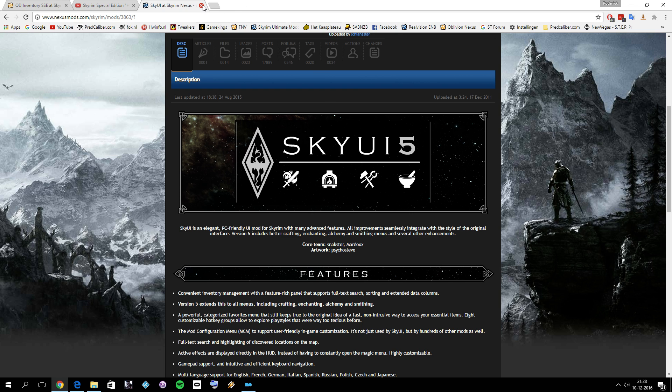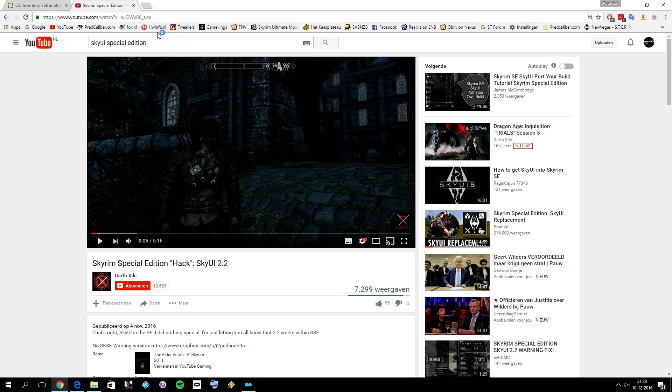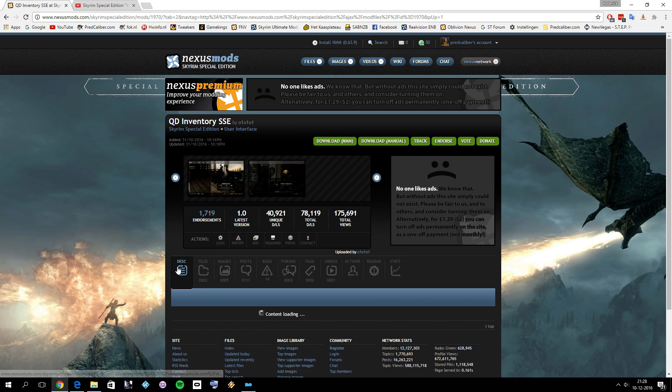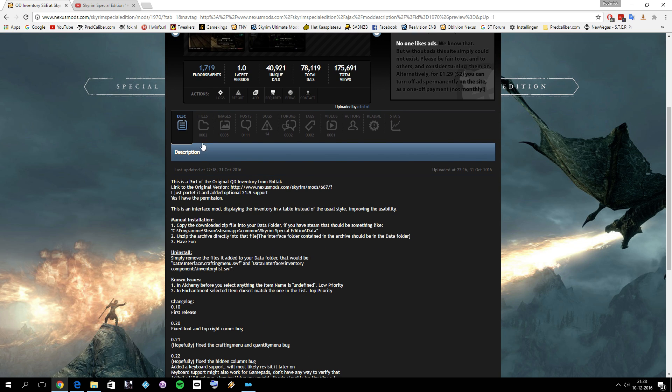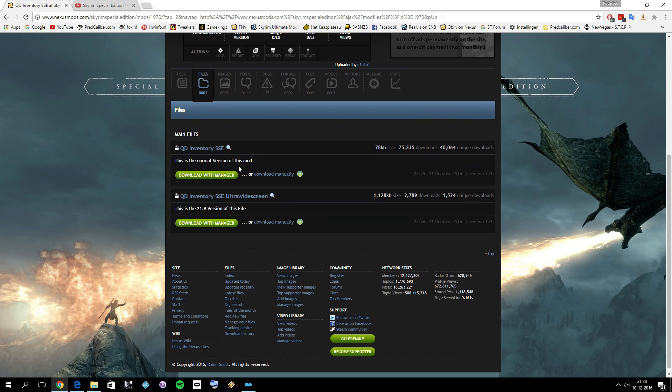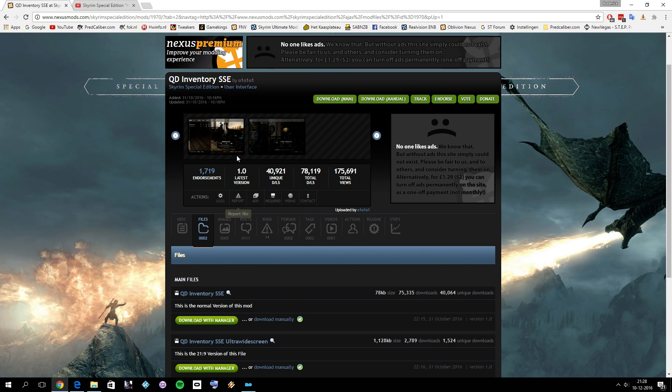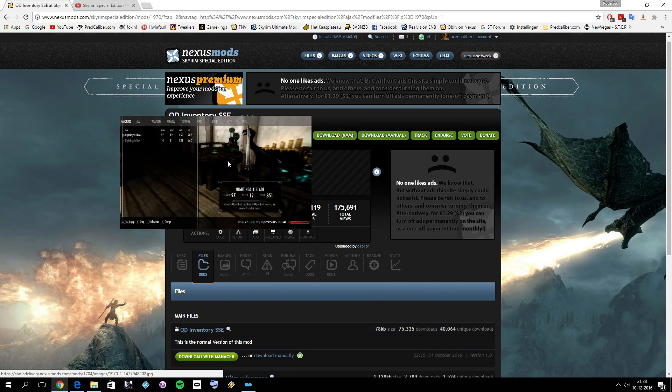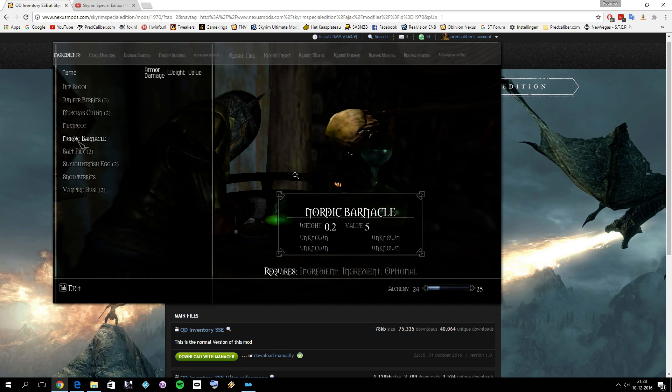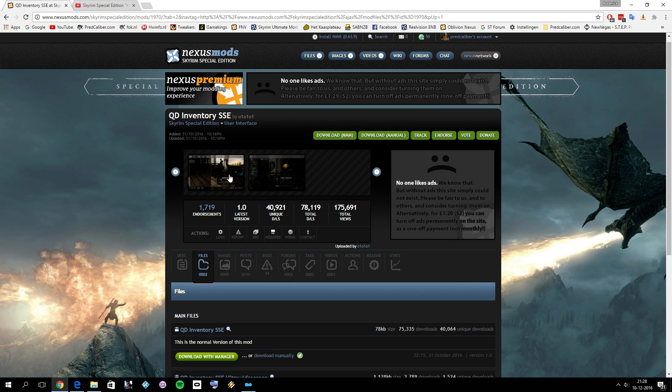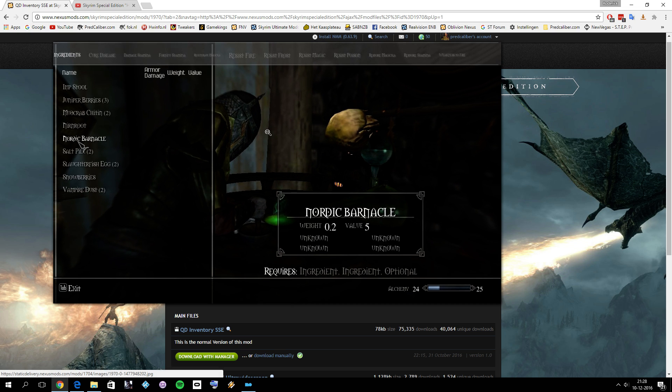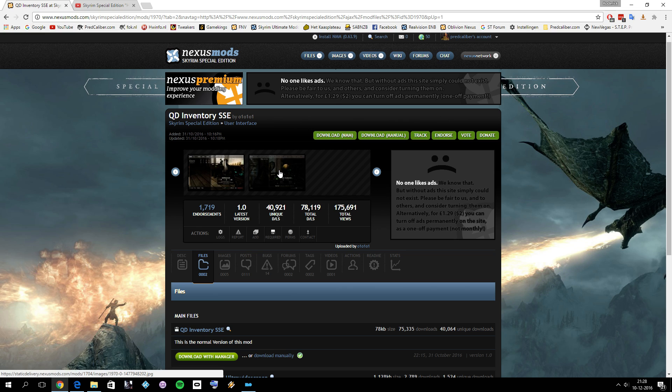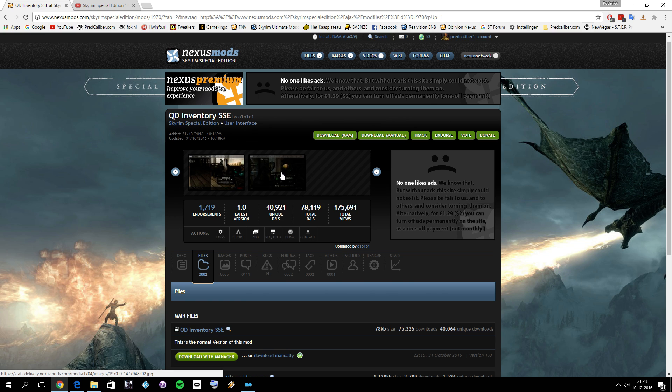There is one alternative for Skyrim Special Edition and that is QD Inventory. You can just go to the page and go to files and download it. You have the normal version and the ultra widescreen version, and this is also a user interface overhaul. You can take a look at that, see if you like it. But you're probably used to SkyUI like I am. Normally you can't install it without SKSE, but version 2.2 will work without SKSE.